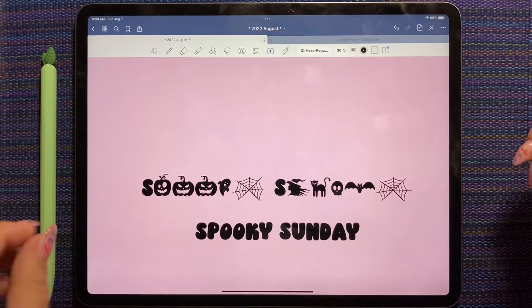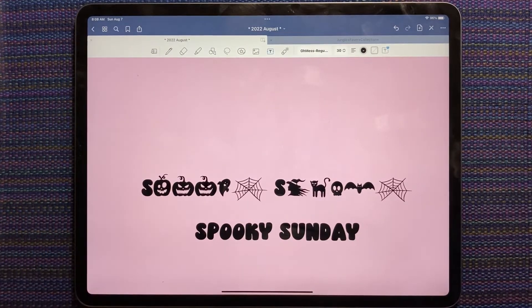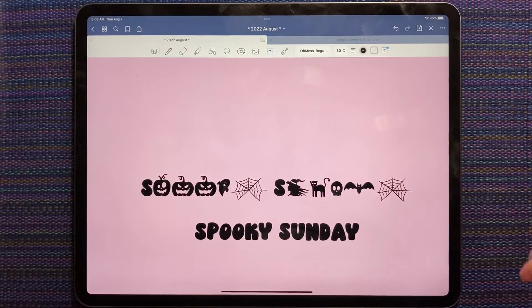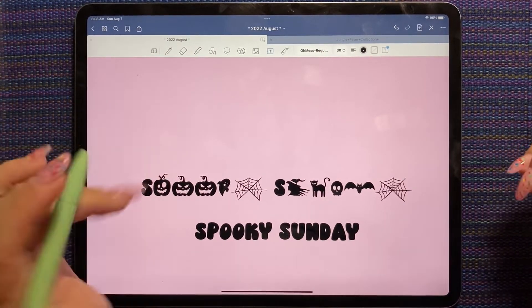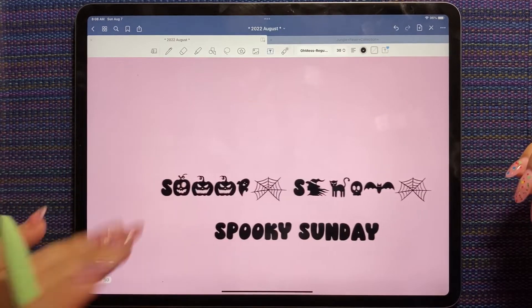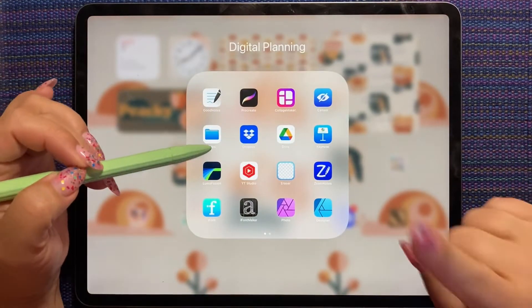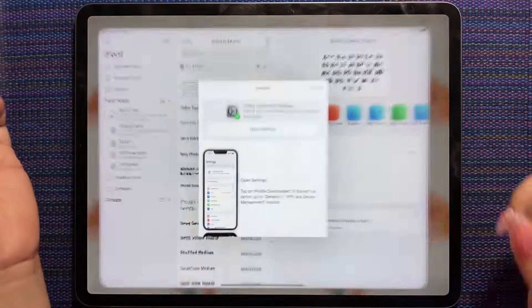All right. Anyway, this isn't to rate the Spooky Sunday font. This is how to install fonts. Okay. So that's how to do one font.